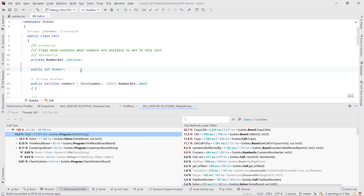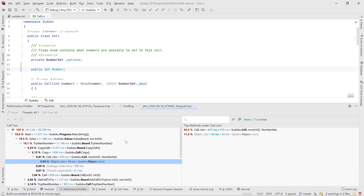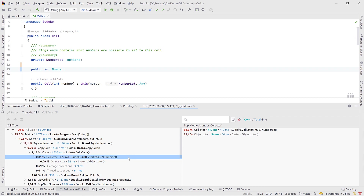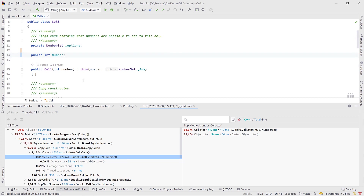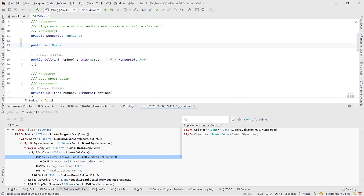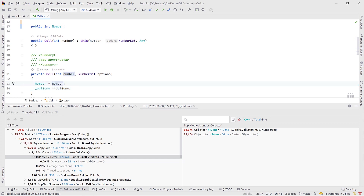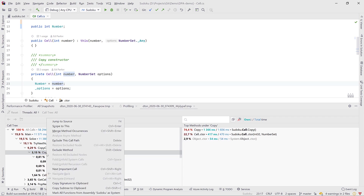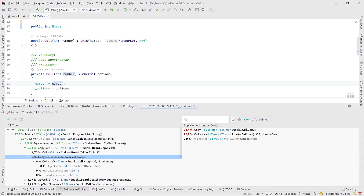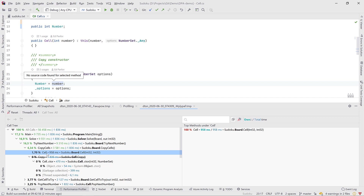Let's continue optimizing by following the hot path. Deep down we see that the cell constructor is now the heavy hitter. We're trying every single cell brute force to solve the Sudoku, so it's probably called a lot, but there's not much logic — just setting two fields. There's not a lot of room to optimize here. What we can do in our snapshot is use the context menu to exclude the entire call path, which virtually sets its timing to zero so we can see what's next on the hot path.